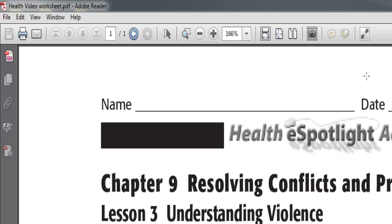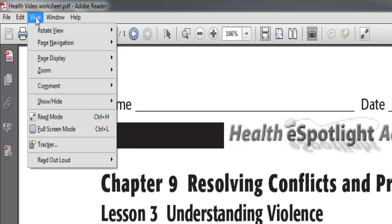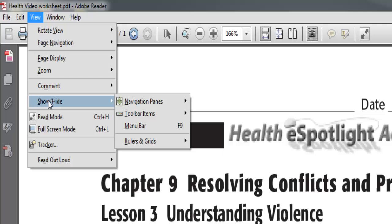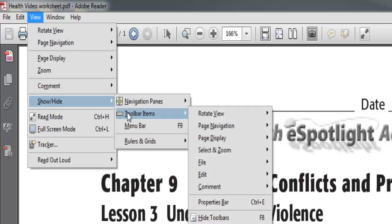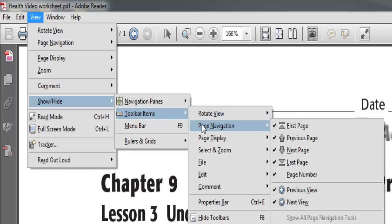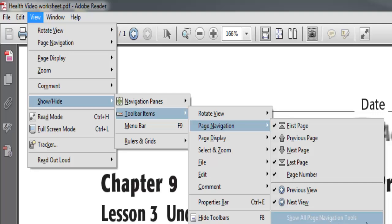This is a one-time operation. In Adobe 9 or 10, you go to View, then Show/Hide, then Toolbar Items. The ones you want to set first: go to Page Navigation Tool and then at the bottom, click on Show All Page Navigation Tools.